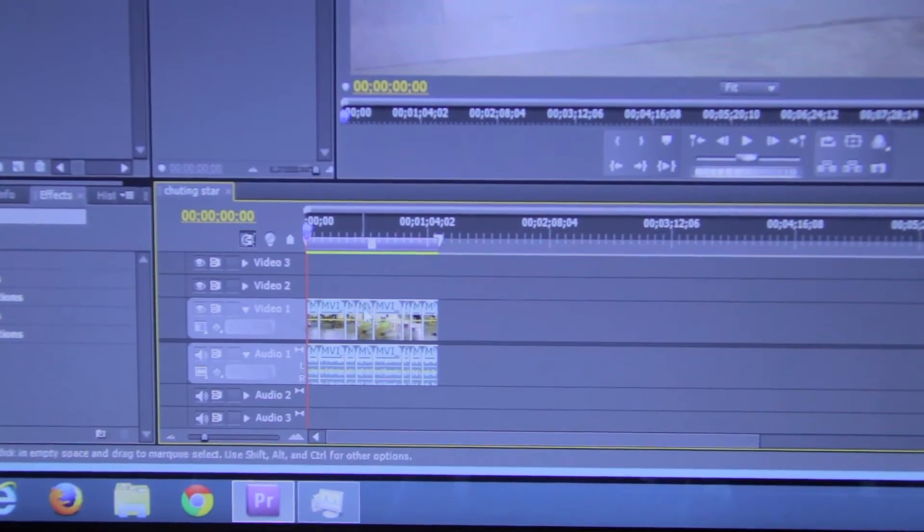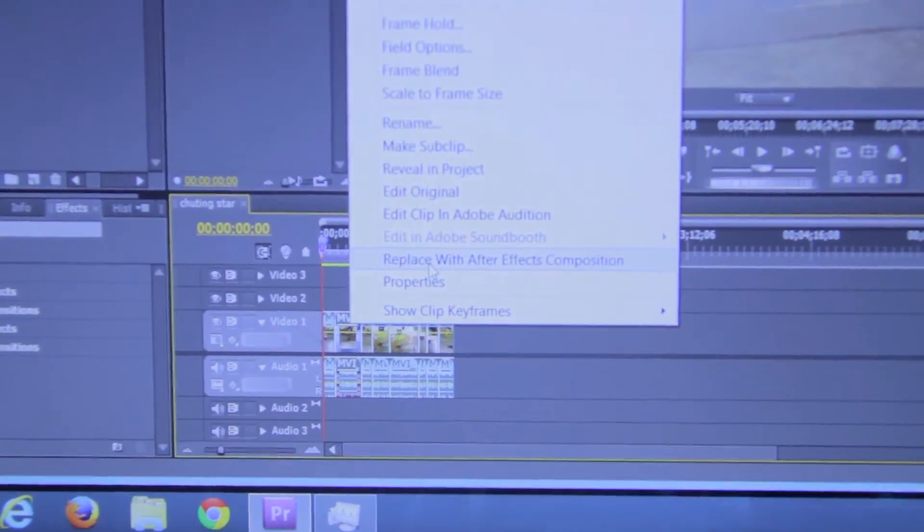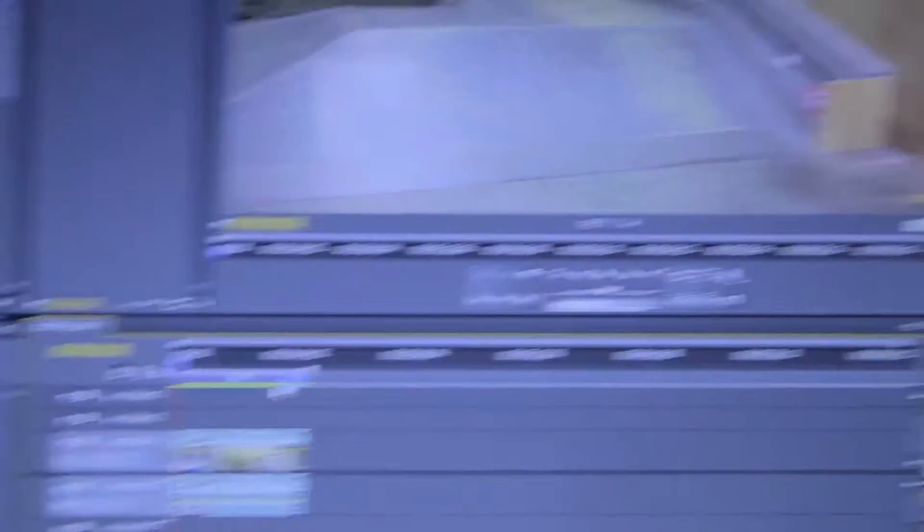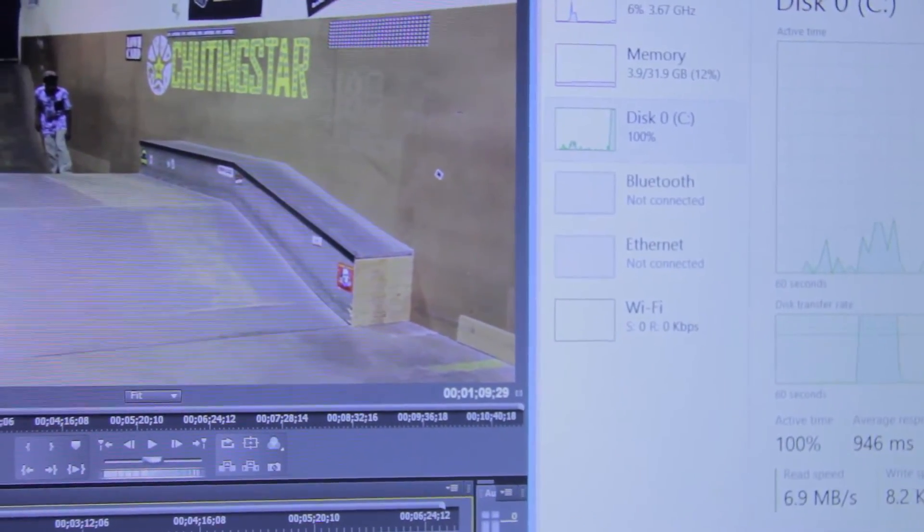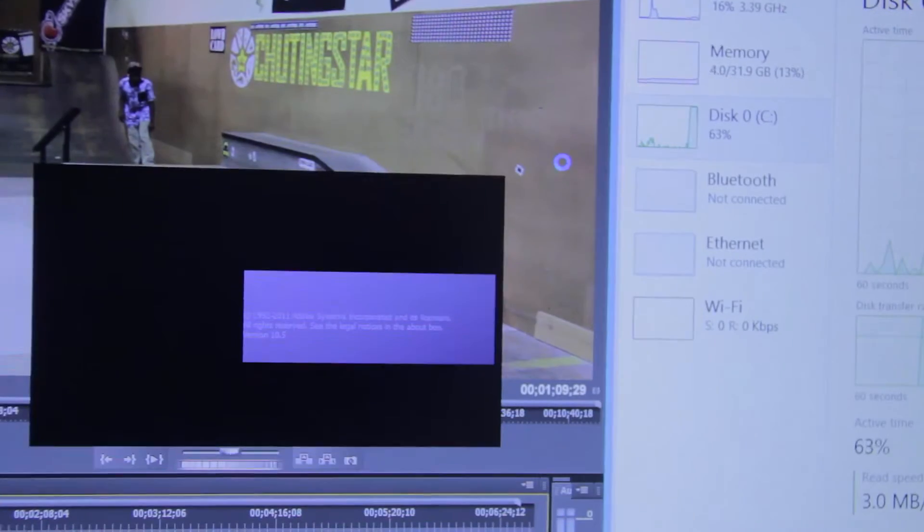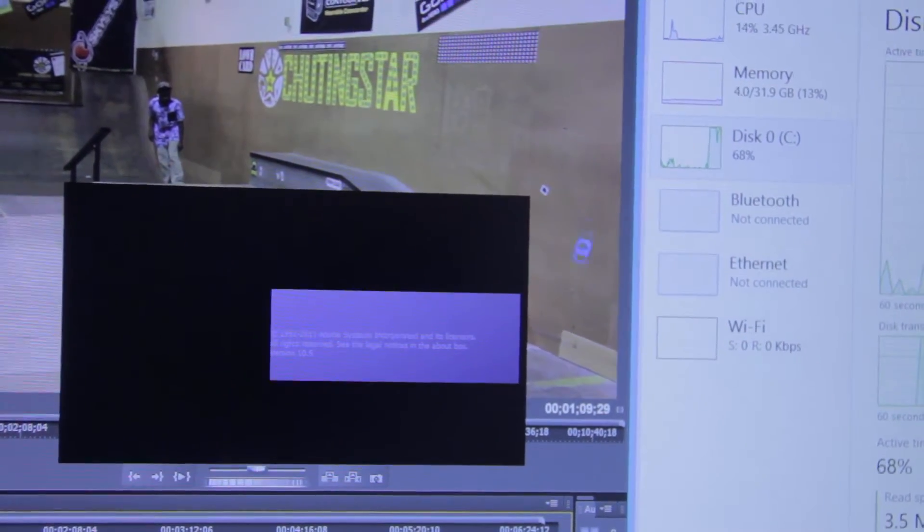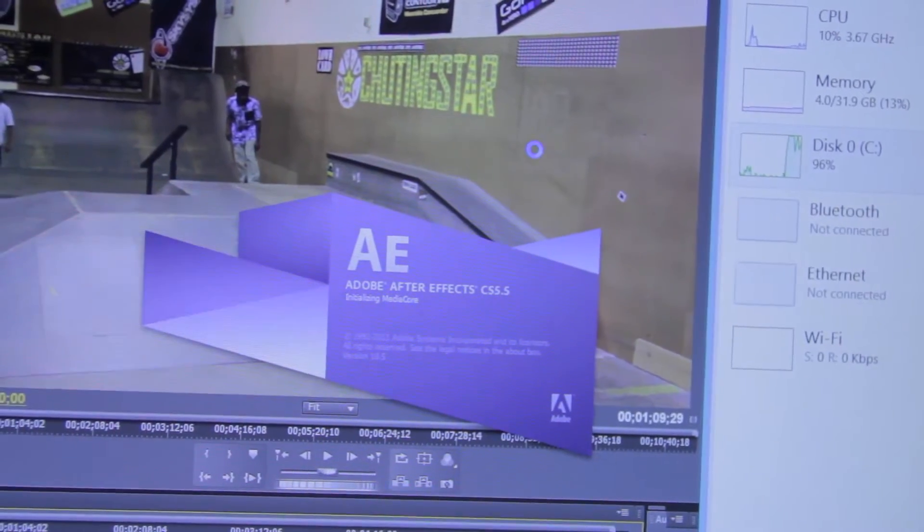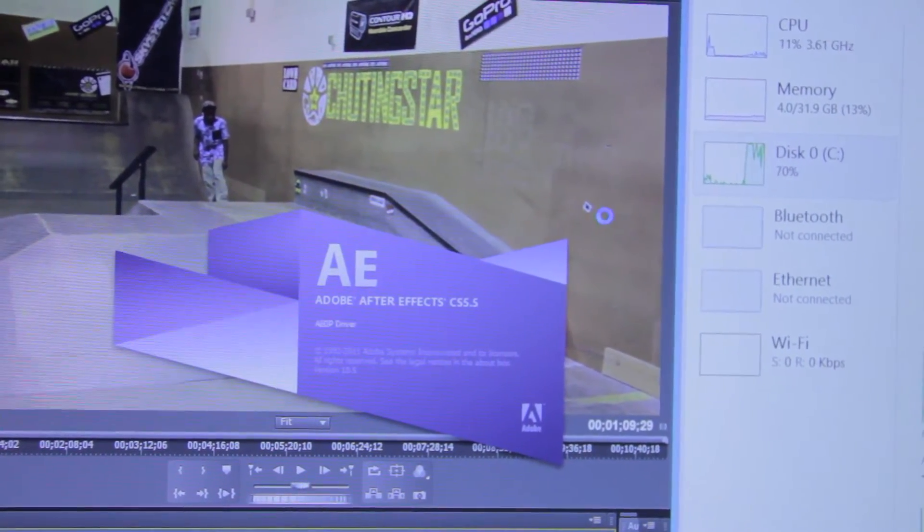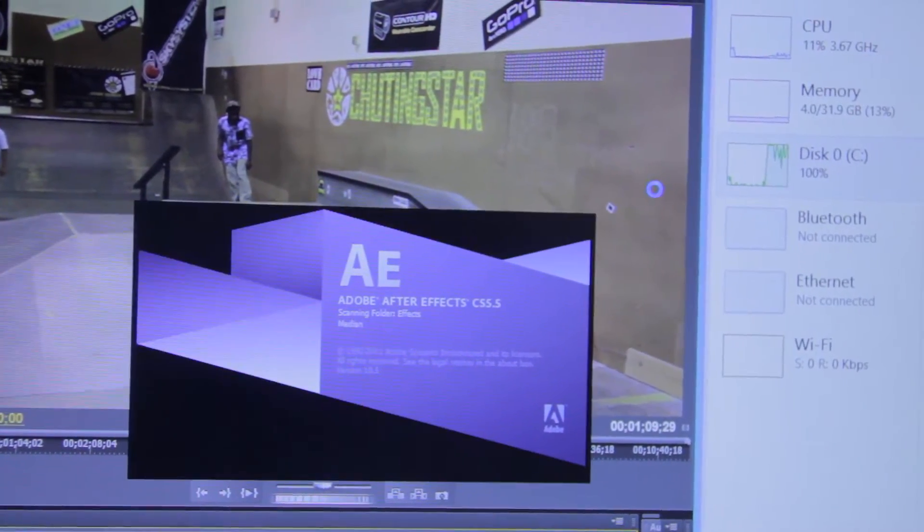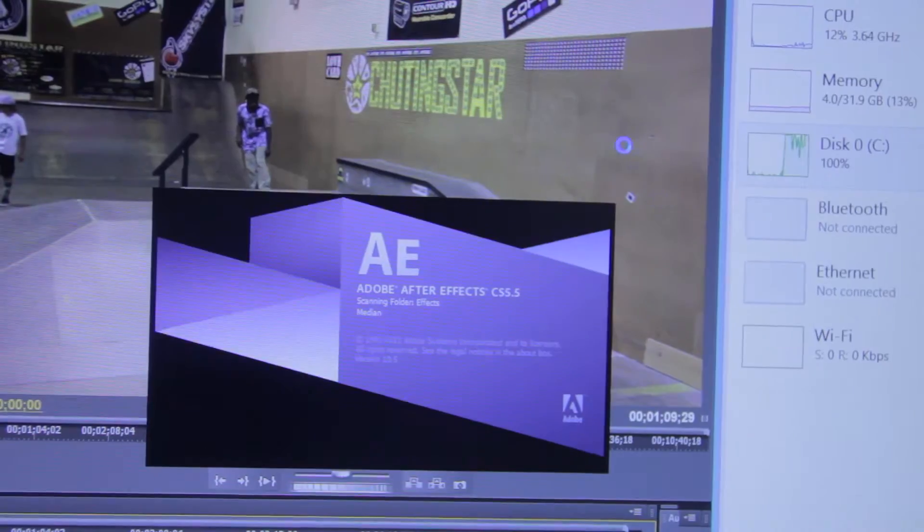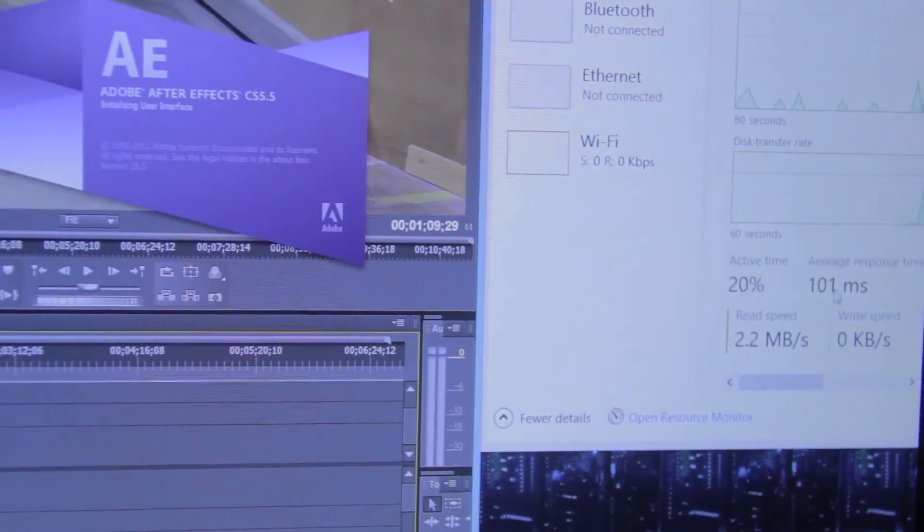We have this little sequence of a few skateboarding clips that I've taken. I hit right-click, open in Adobe. We got 100% on the hard drive, just trying to catch up to open After Effects. Still waiting. The whole computer is pretty much not responsive at this point. Still loading up After Effects.